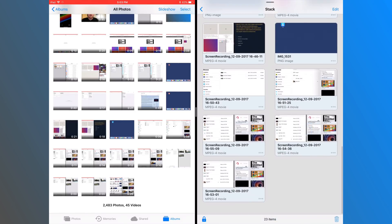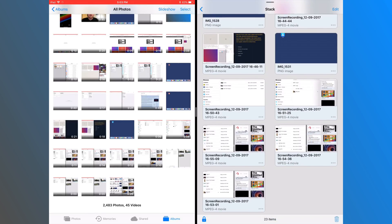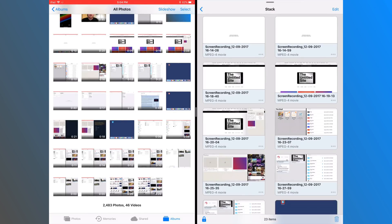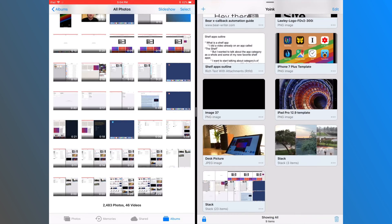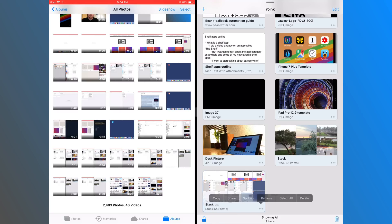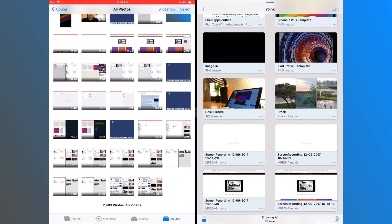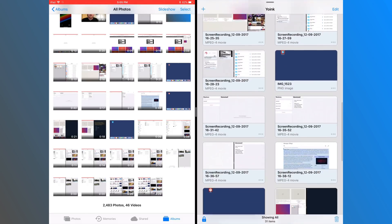If you want to break up the stack, just hit the menu and select split up, and this will break the whole stack apart and everything will be individual files in Yoink again.